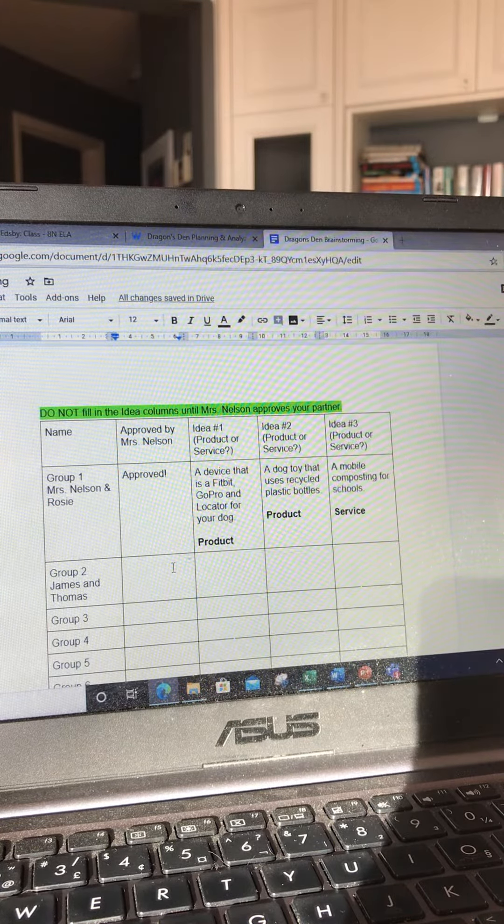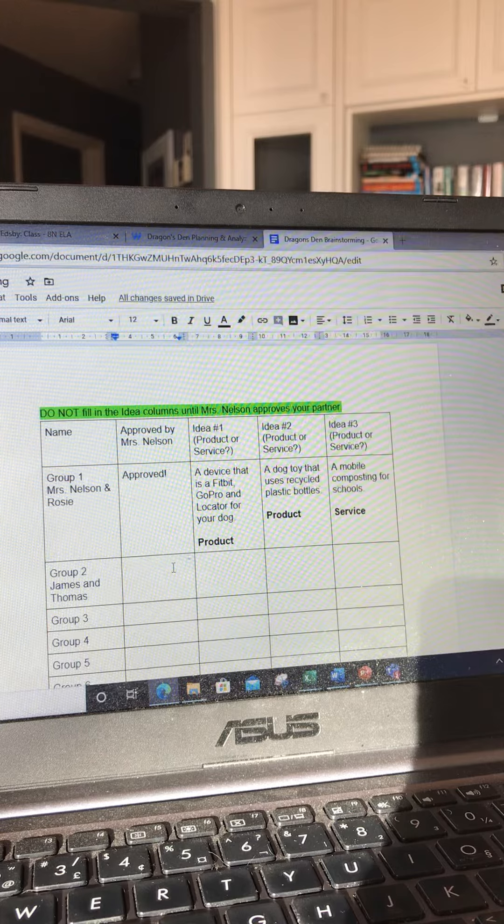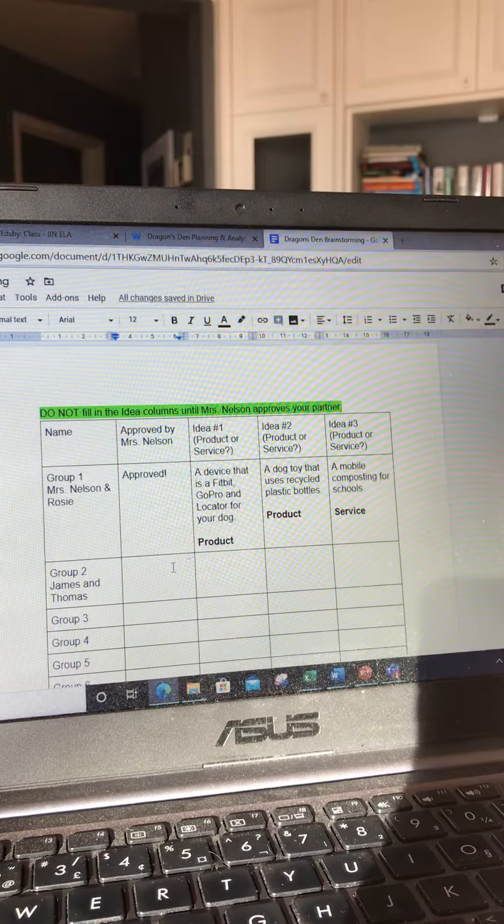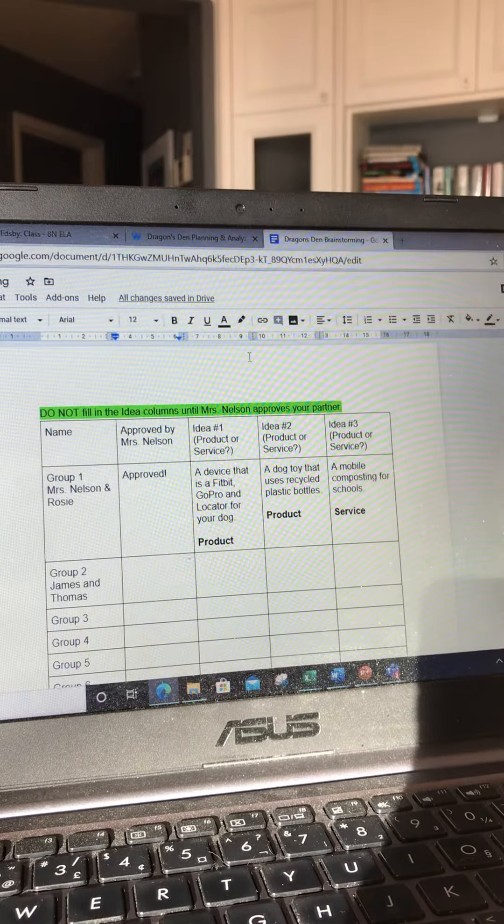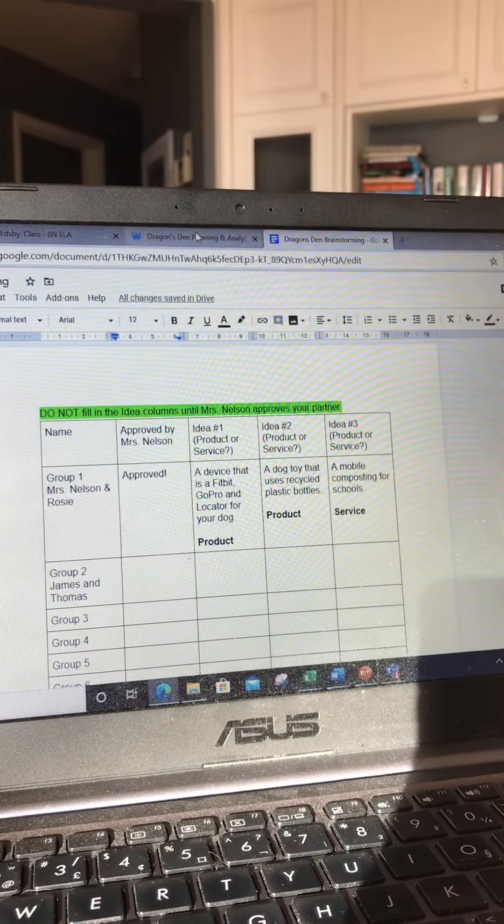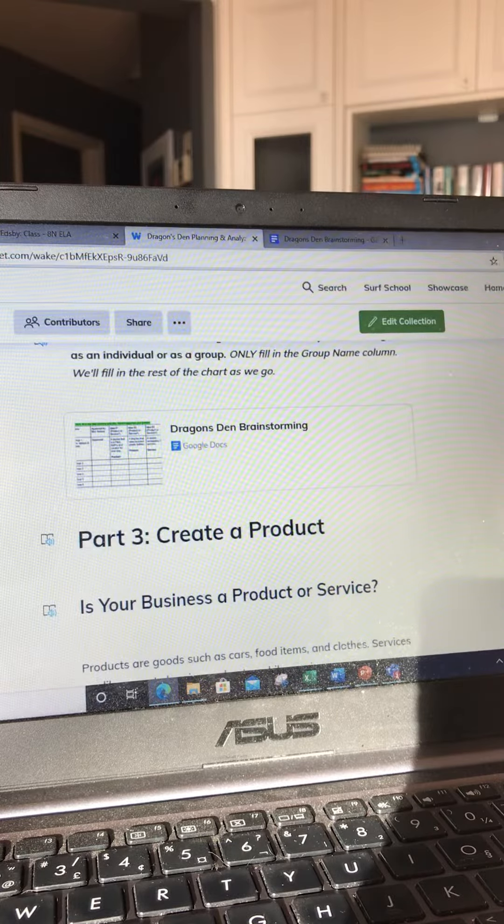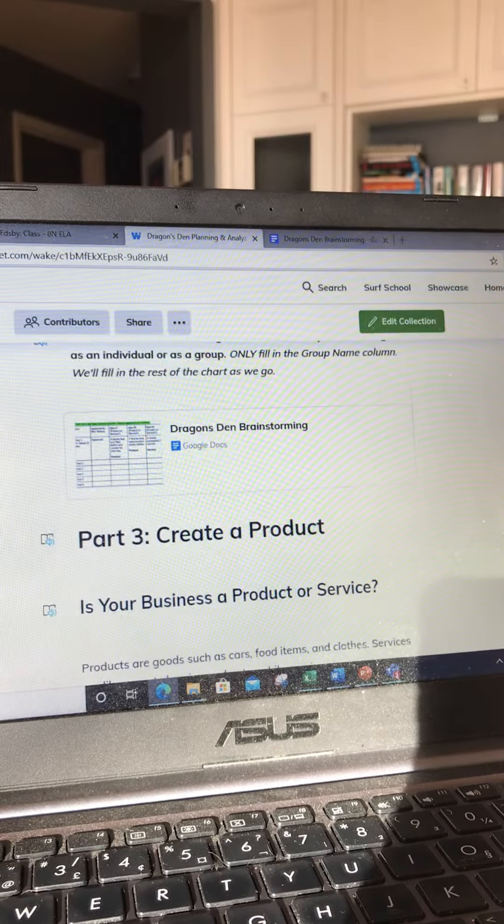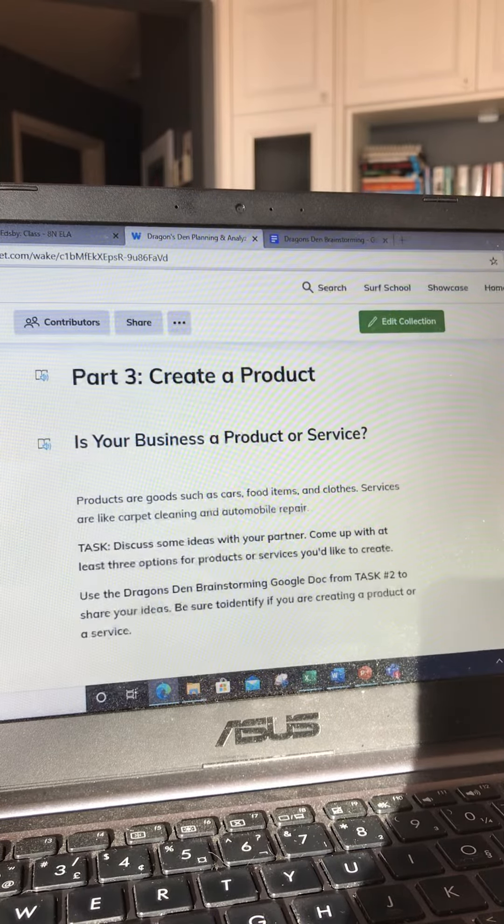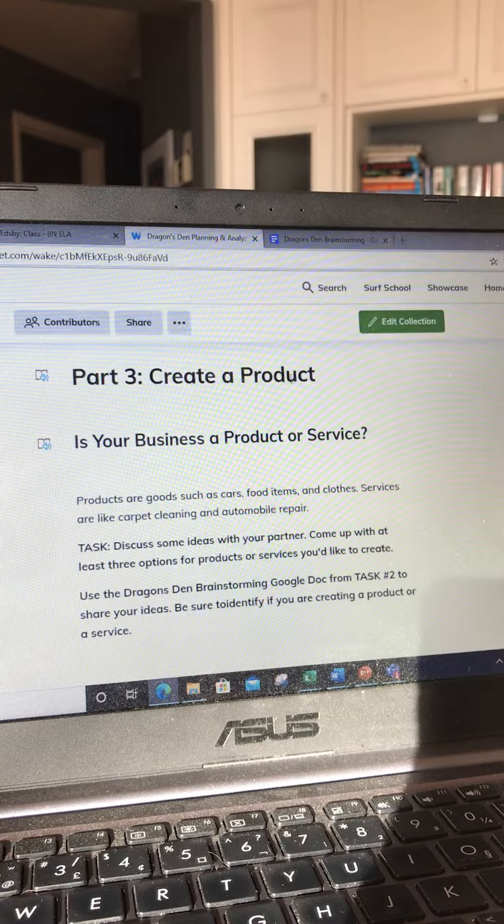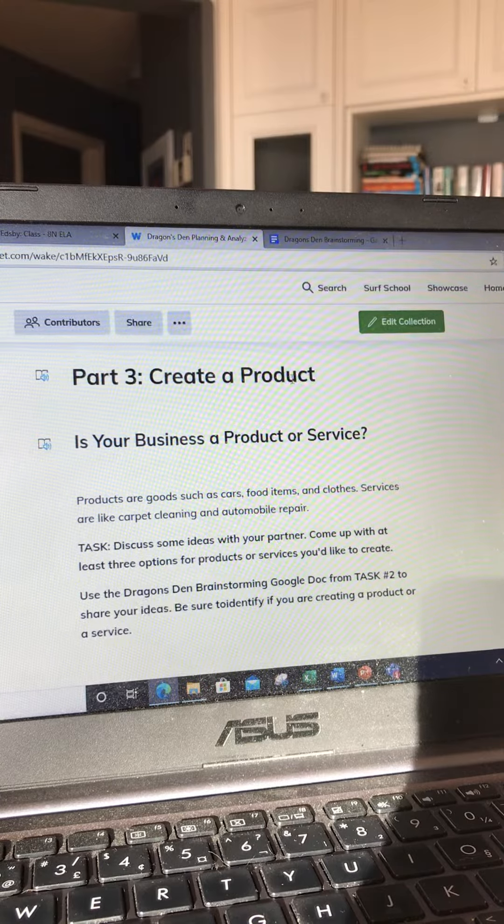Okay, so that's actually all that you need to do for this step. And then if you go back to the Wakelet, you can see we're also going to move ahead onto part three, which is to create a product.